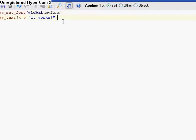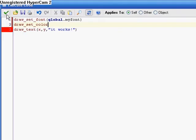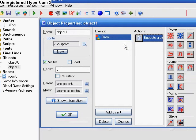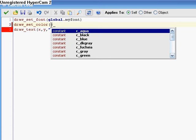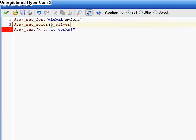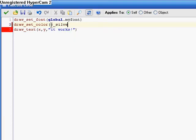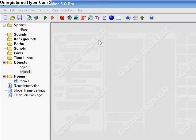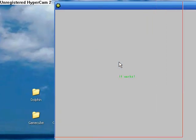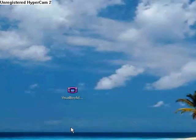So if we wanted to change that, we could just go in here. We could set, say, draw_set_color. Oh, also, this is all in the draw event. It has to be in the draw event. Draw_set_color, color lime. Yep, and it sets it to color of lime.